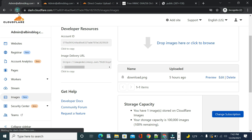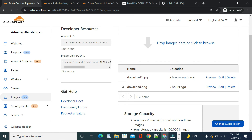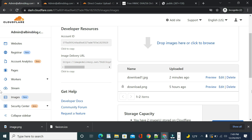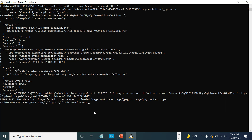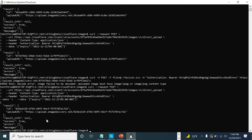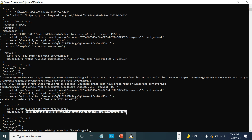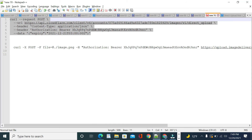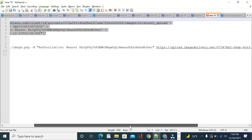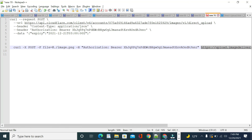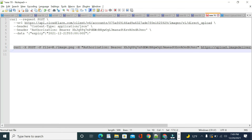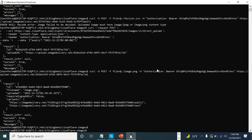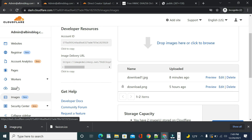Going back to the Images dashboard, you can see 'download1.jpg' has been uploaded successfully through the form. The image can also be uploaded to the one-time upload URL through curl or other clients. Let me create another one-time upload URL and demonstrate uploading via curl — again the upload is successful and the image appears in the dashboard.